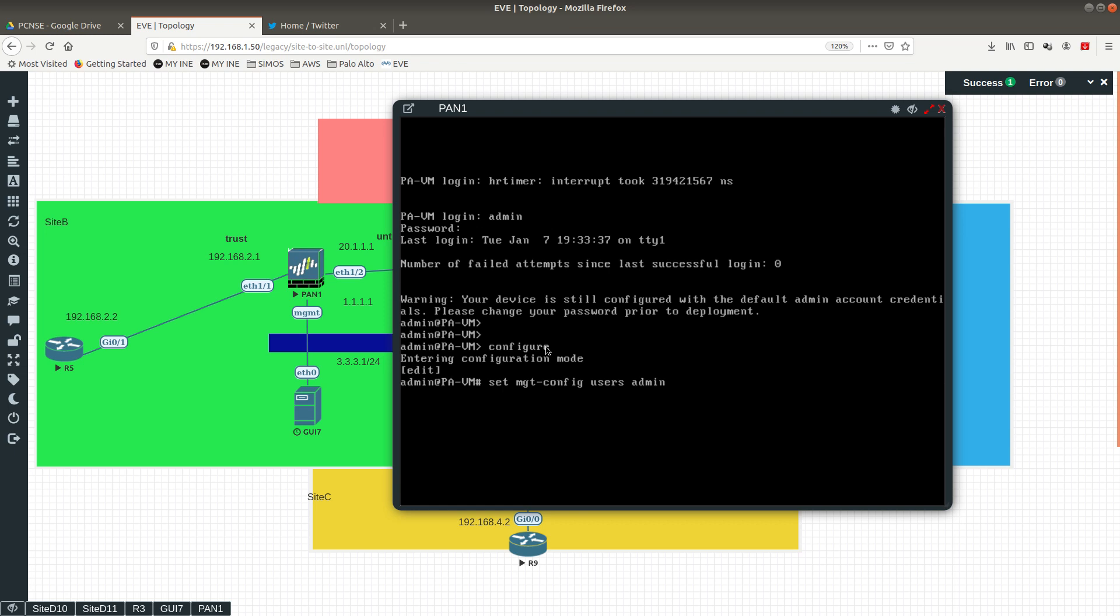You want to say users and you want to tell it which user you want to change the password for. If it is for any other names, if it is for your username or any other name, you want to change the password to, you can just go ahead and specify right here.